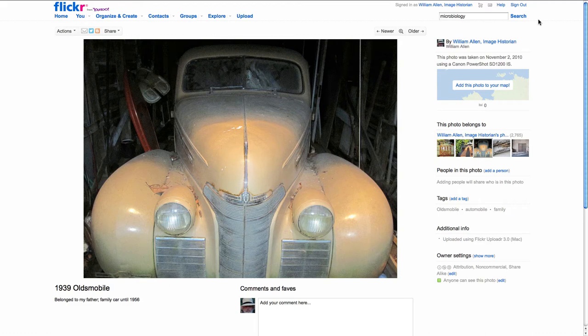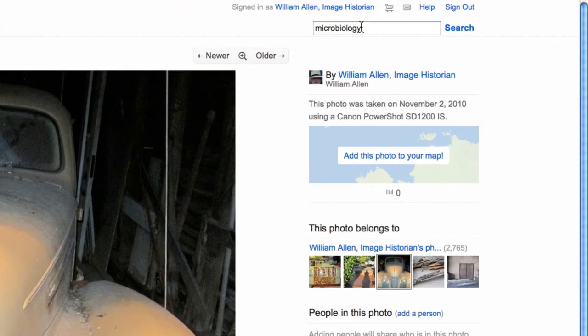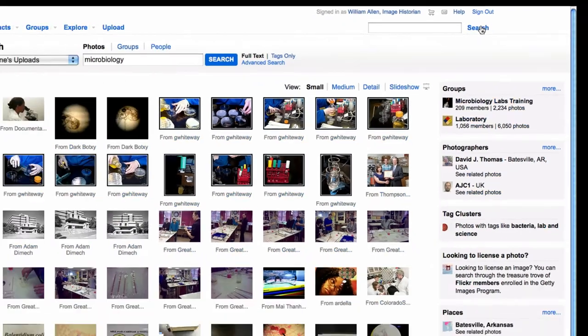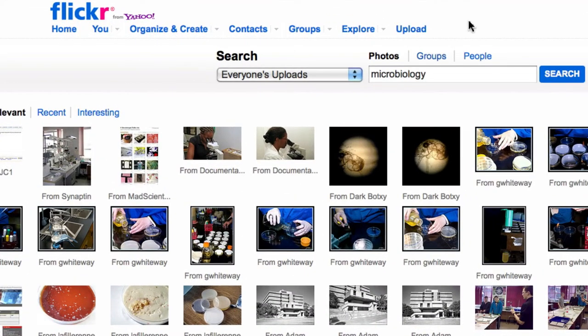This is William Allen, and I want to show you just how rich a result one can get by using a search within groups. I want to search for this term, microbiology, and as you can imagine, there are almost 12,000 results, and I want to narrow those somehow without having to go through all of them. One of the ways to do it is to search within groups.